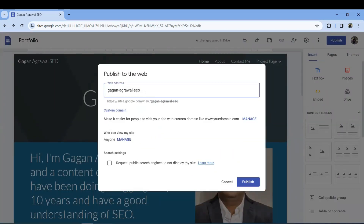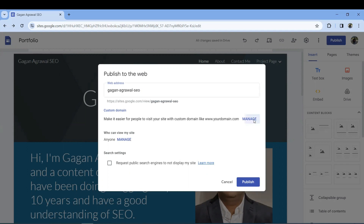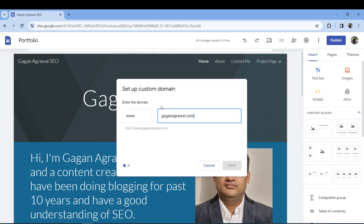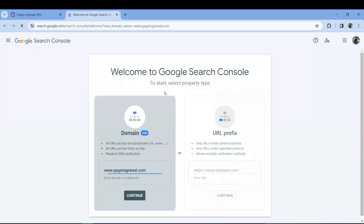The main thing is the Publish button. When you publish, a web address will be generated based on your website name. You can also use a custom domain — for example, www.gaganagrawal.com. You enter your domain name and repoint it, but the domain ownership must be verified first.